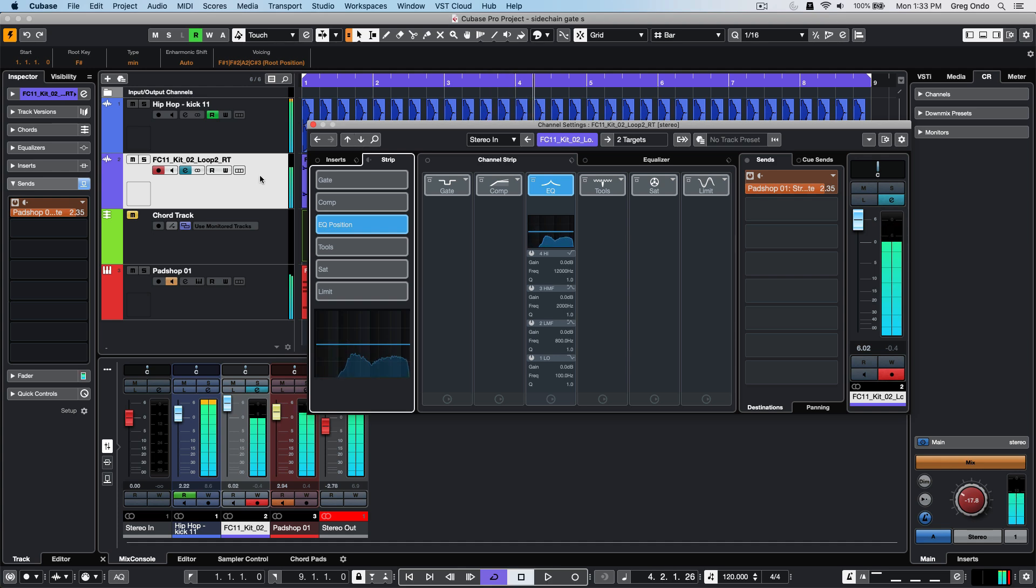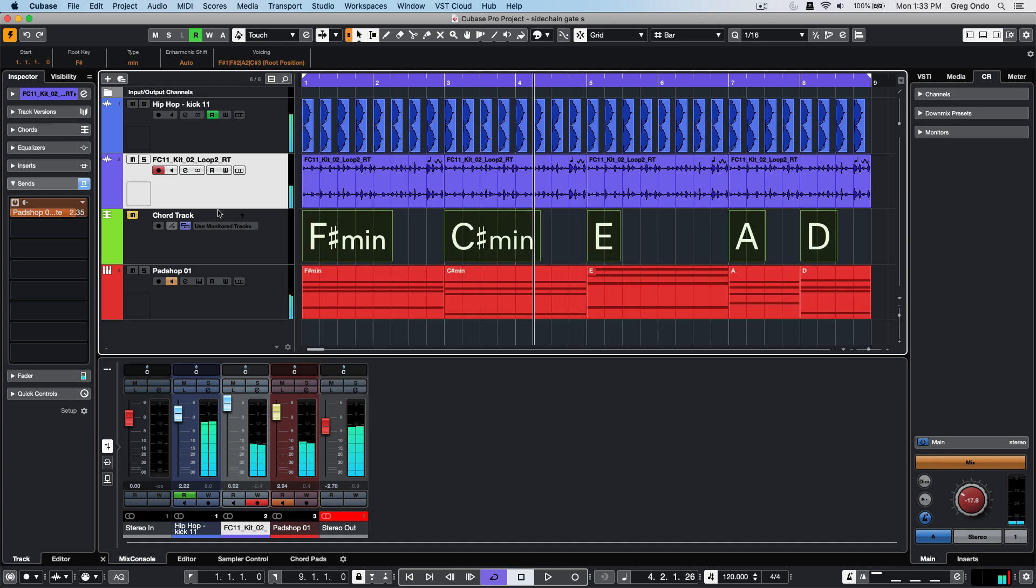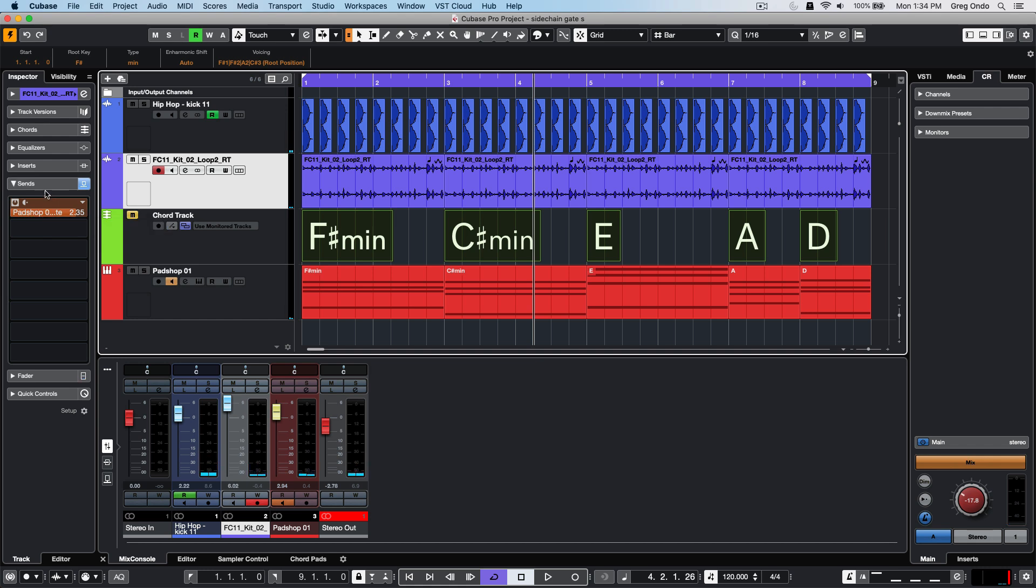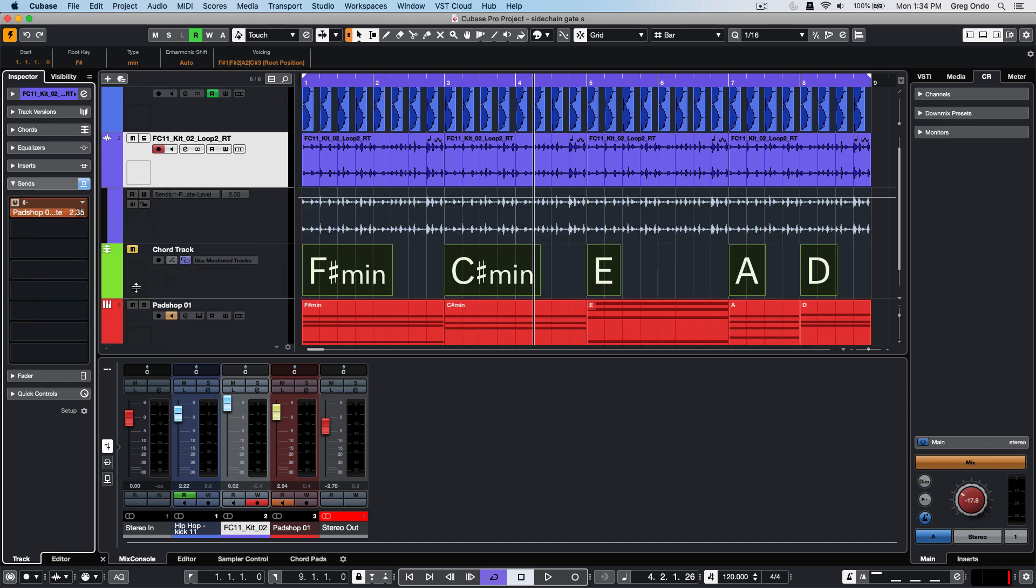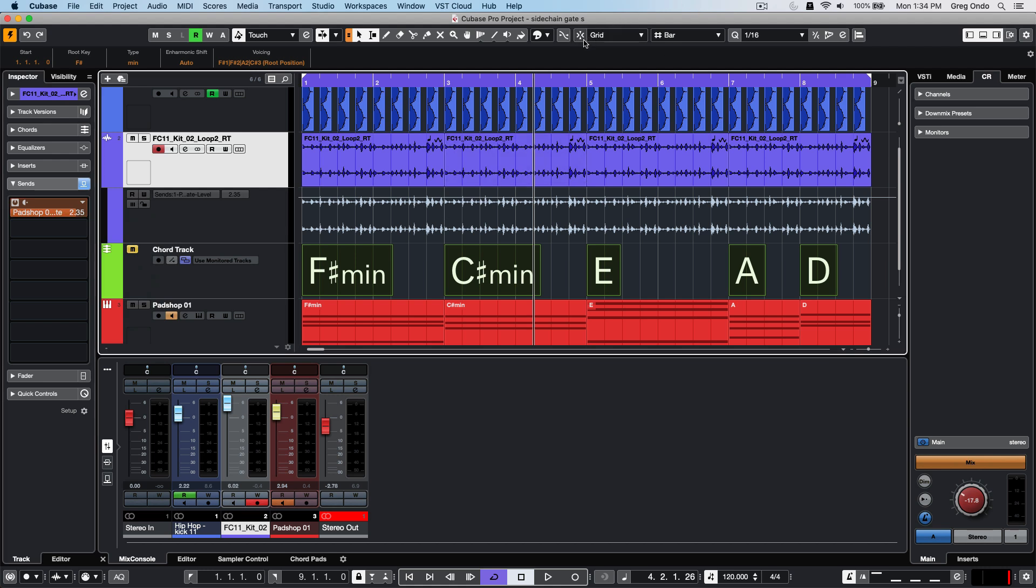I'm going to be a little more creative with automation. If I wanted to vary between those two, I'm going to go to my drum loop track, right-click on the send level here, and say show the send level automation track. That automatically opens it directly here. I'm going to turn on my snap and set it to bar.